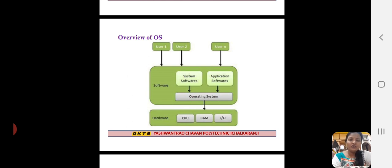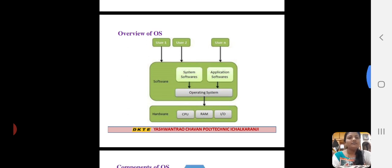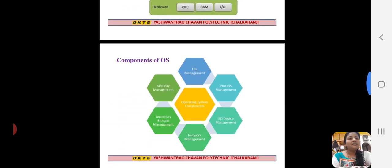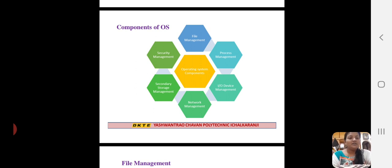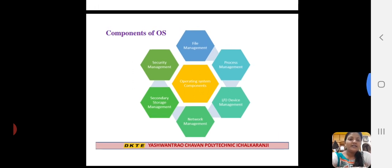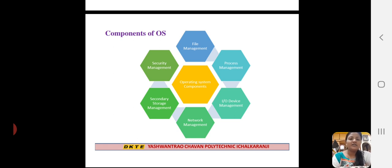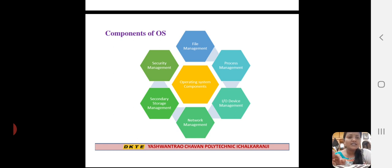Next is Components of Operating System. The components of operating system are: the first one is file management, next is process management, next is input/output device management, next is network management, next is secondary storage management, and the last one is security management. Each of these components has exact functions.